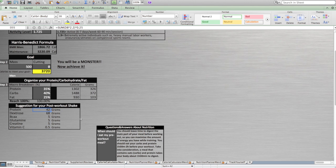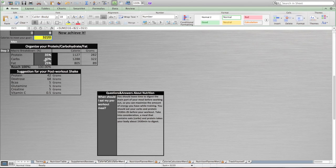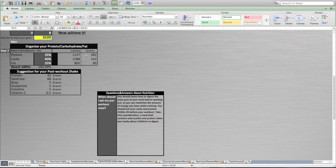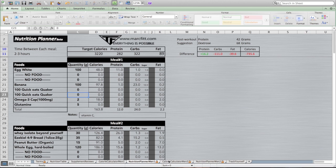The calorie calculator is connected with the nutrition planner right there. So the amount of calories you will have here and the number of grams per protein, per carbs, per fat will be connected with the nutrition planner. So it's really easy to pass from one to the other. Now I will show you the nutrition planner.